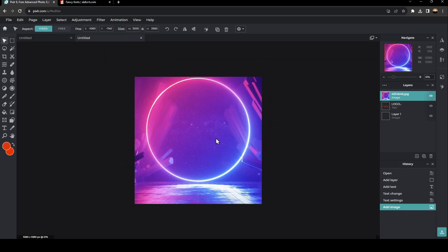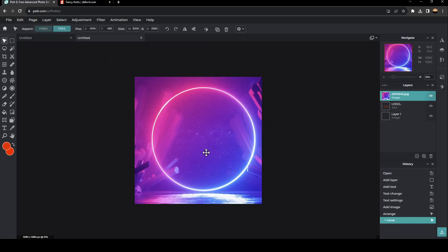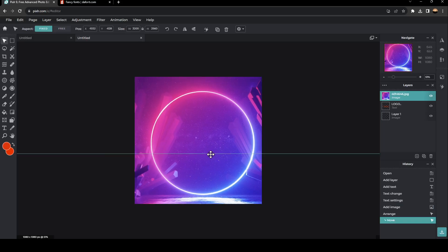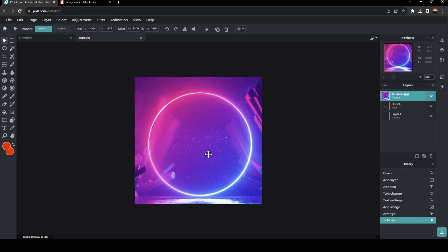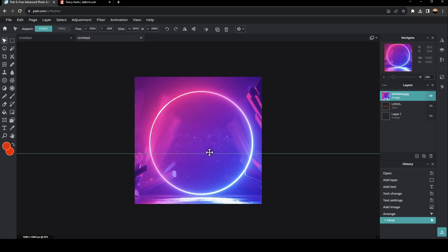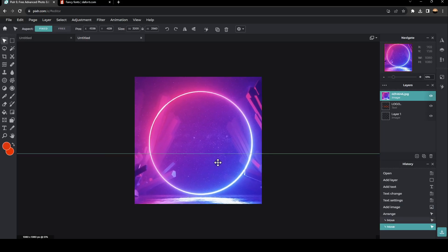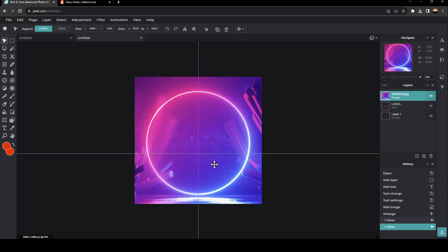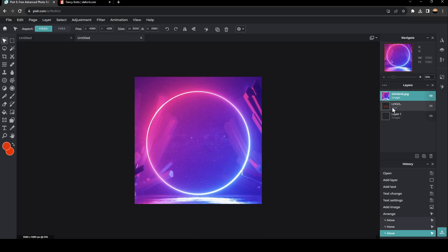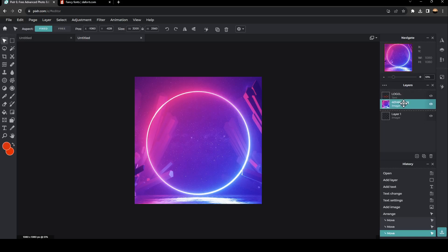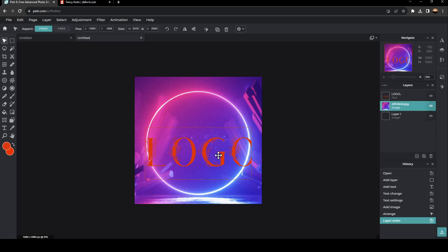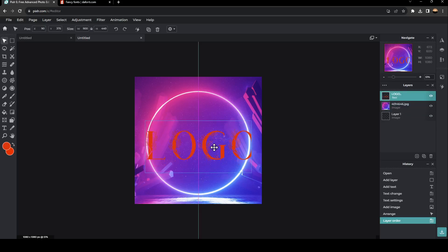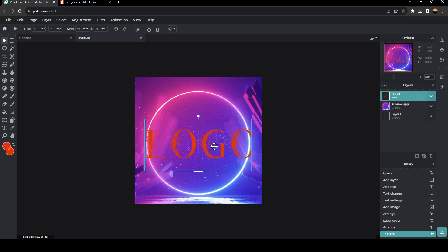Now we're going to zoom out and choose the position of this image. For example, I'm going to place it right here in the center. In order to make the logo appear, you can drag it here in layers. As you can see, now the text is in the front.